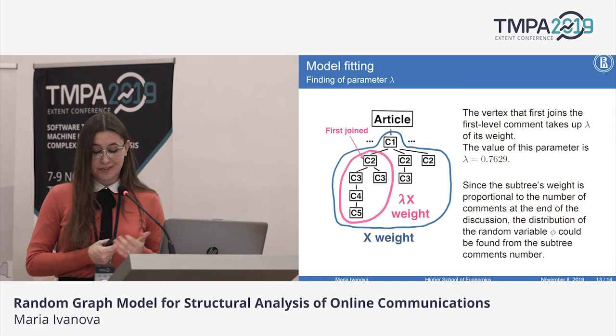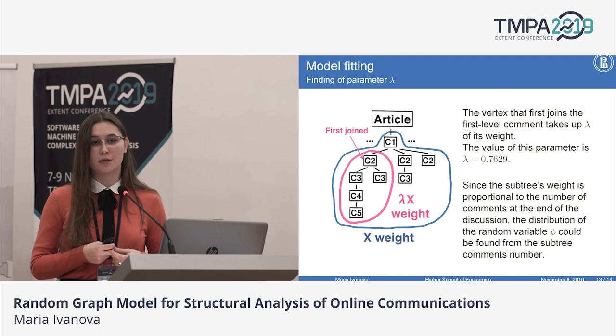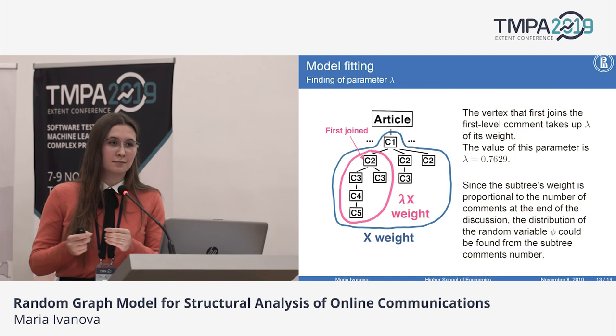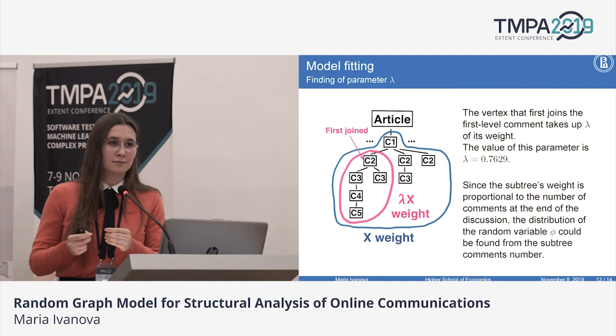I should note that this model produces trees with a power law degree distribution exponent approximately equal to 3.5, which is rather close to the real values. That brings me to the end of my presentation. Thank you for your attention.